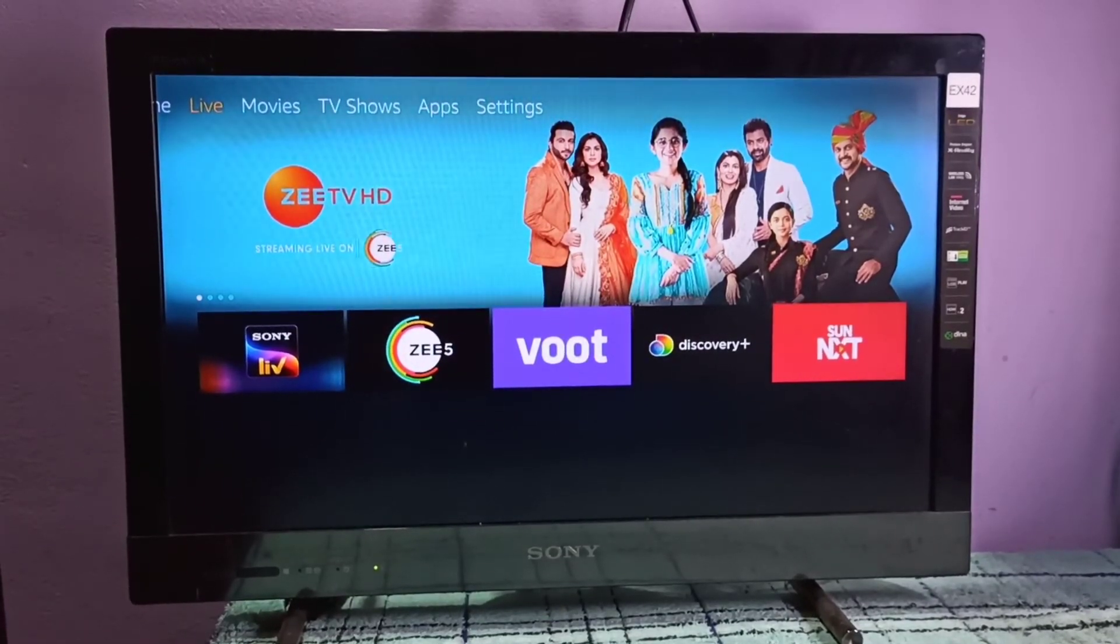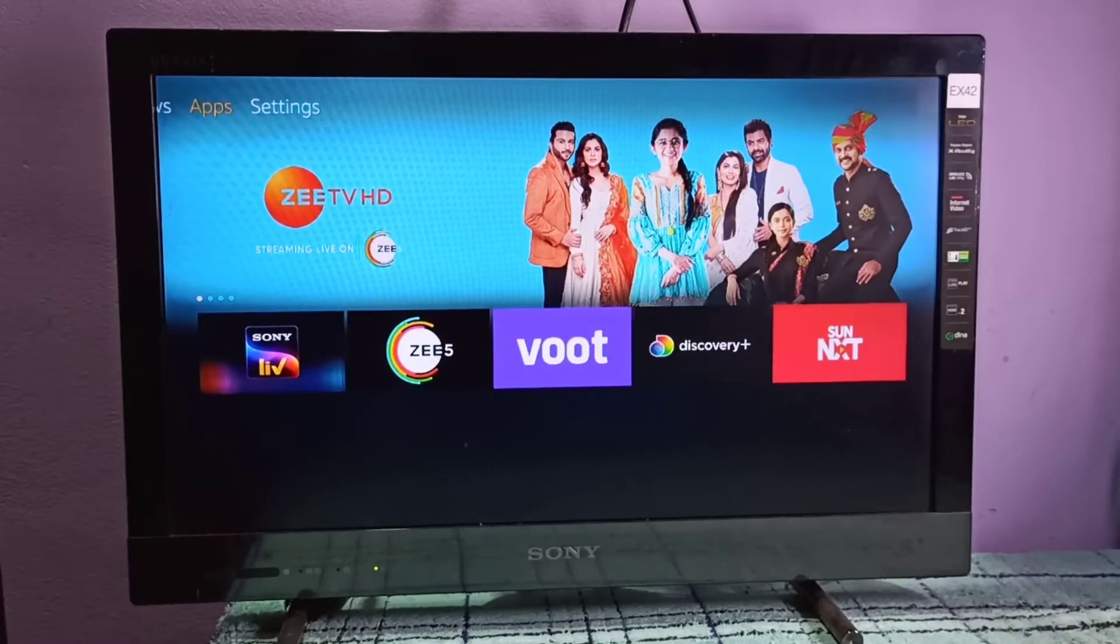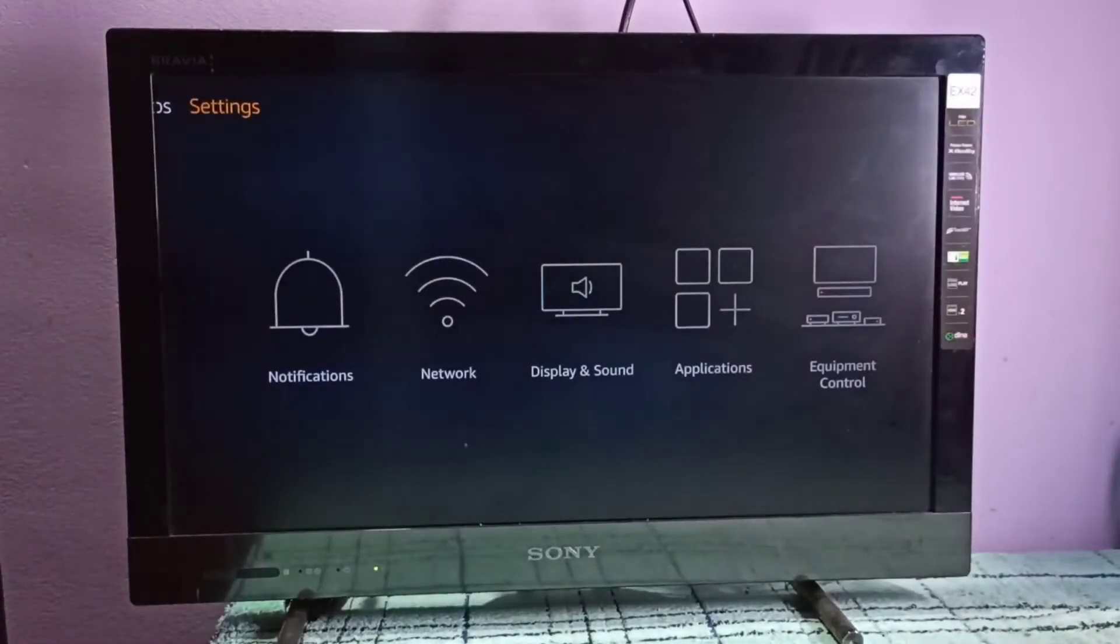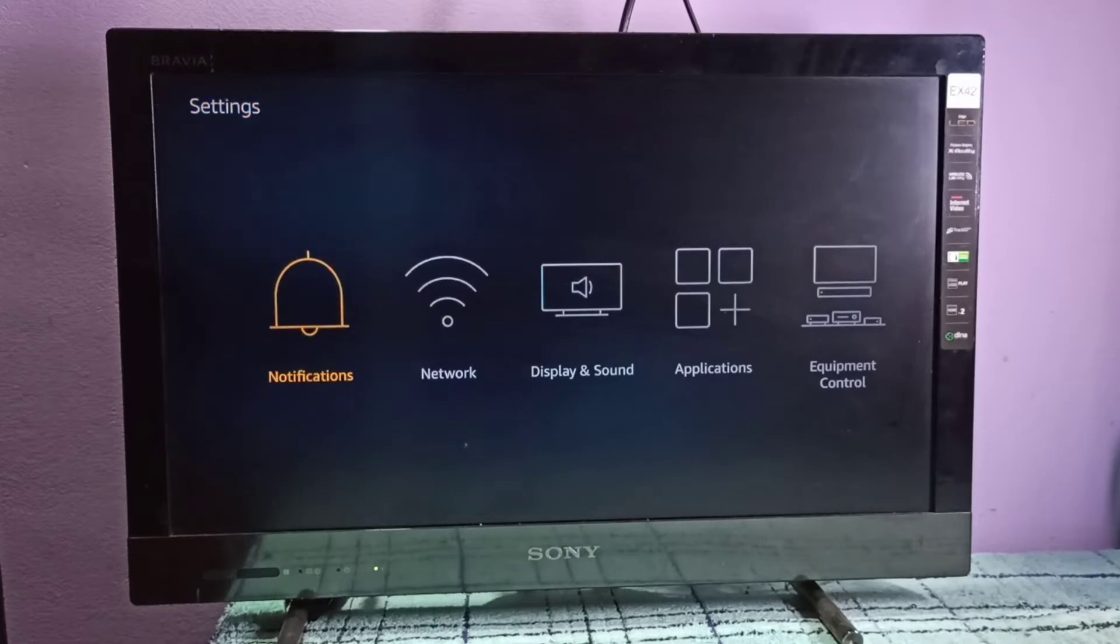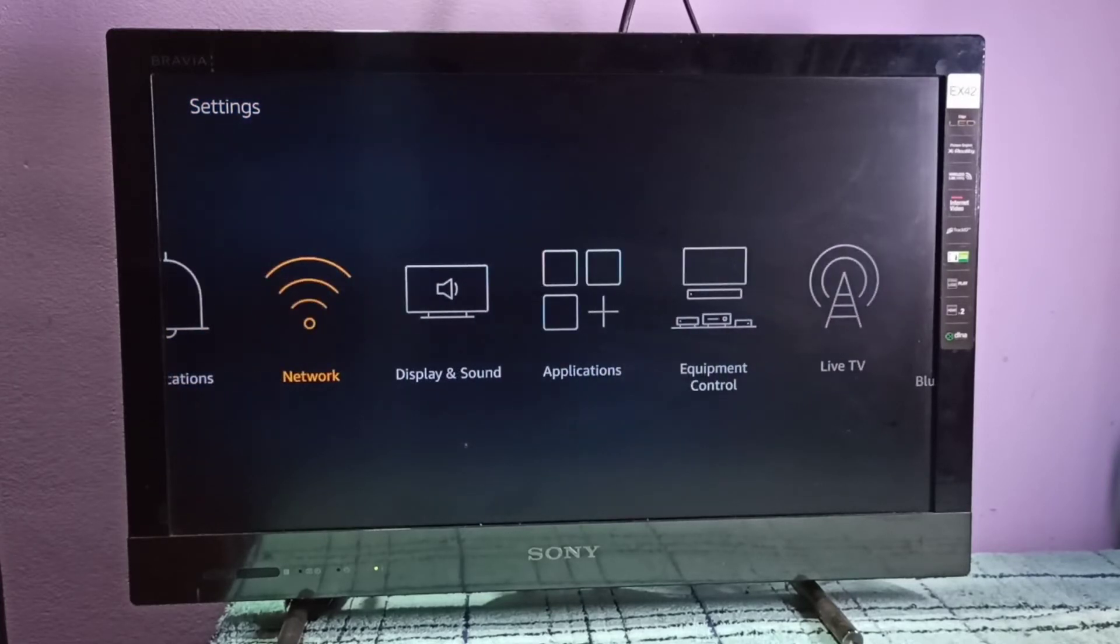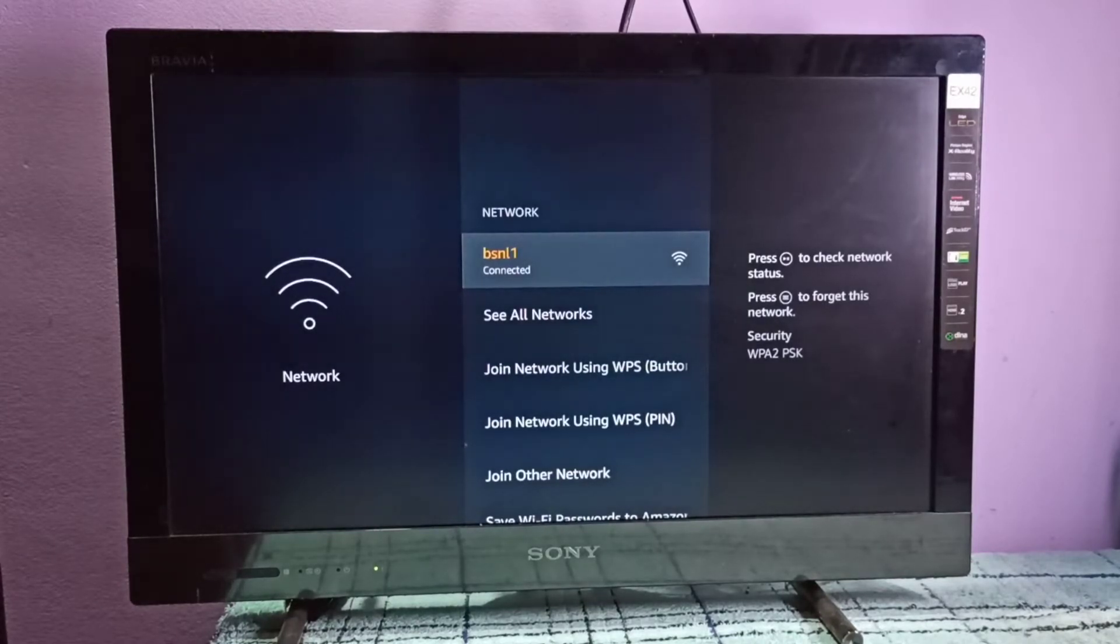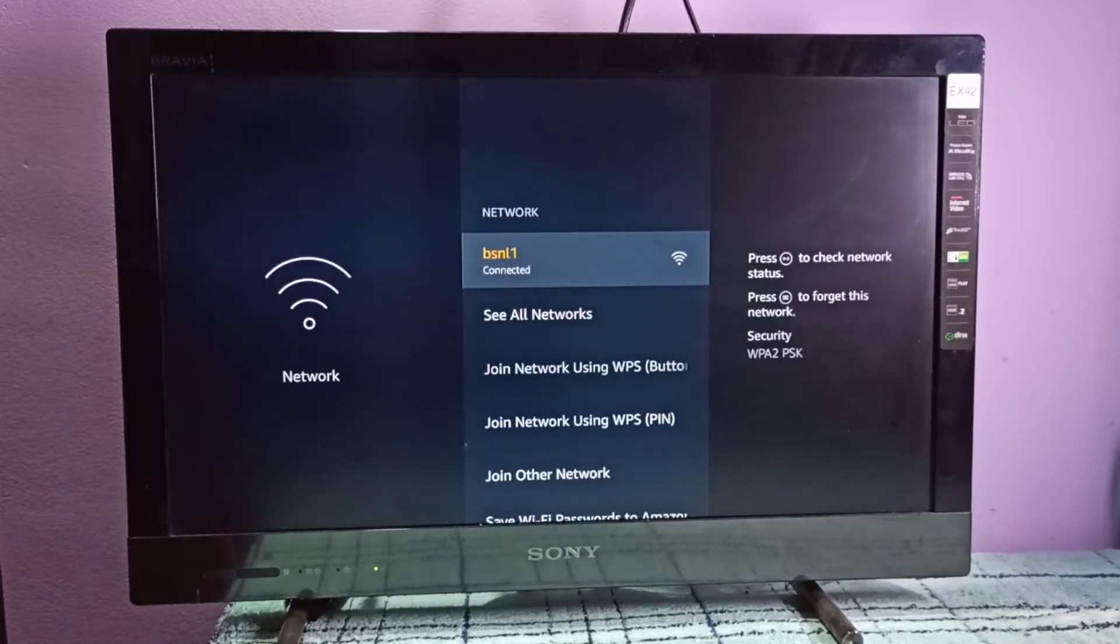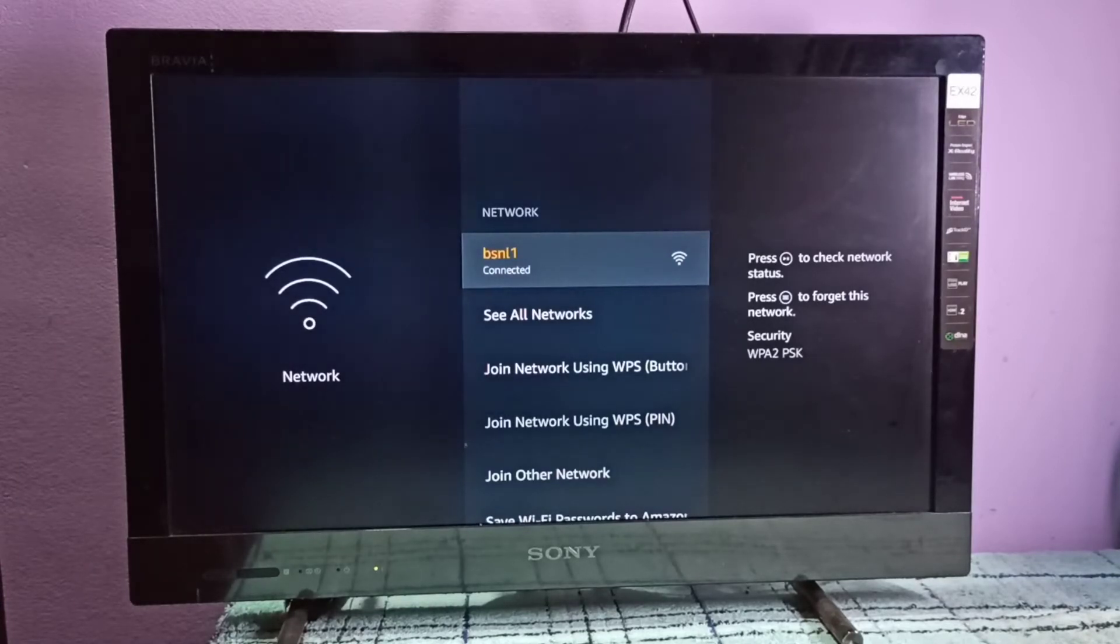In Fire TV Stick, go to Settings, then select Network, then select the Wi-Fi network. Here I'm connected to BSNL1 network. I need to remove the password I entered and enter the new password here.